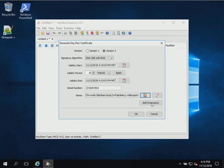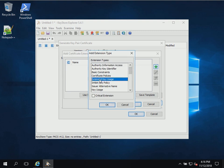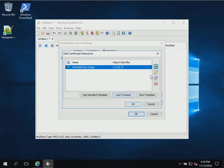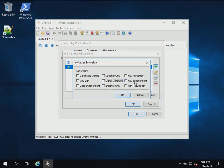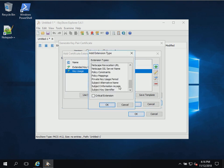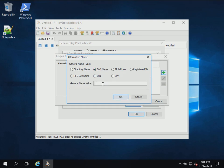For a web server certificate we need to add several extensions. We're going to hit the plus key to add them. The first one is Extended Key Usage for TLS web server authentication. The next one is Key Usage — we'll use Digital Signature and Key Encipherment. Now I'm going to add a Subject Alternative Name so that I can use just the short server name instead of the FQDN when accessing the server.